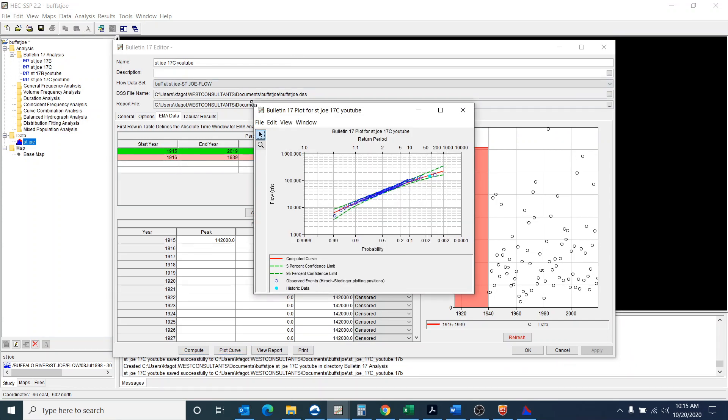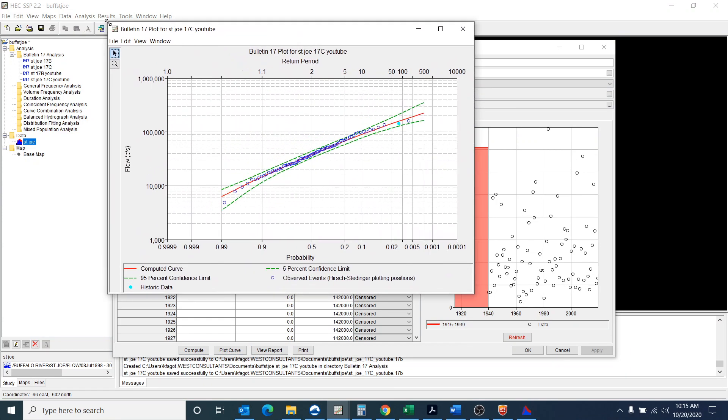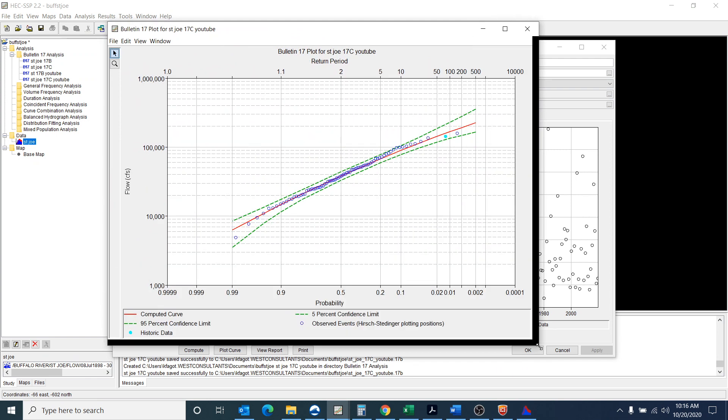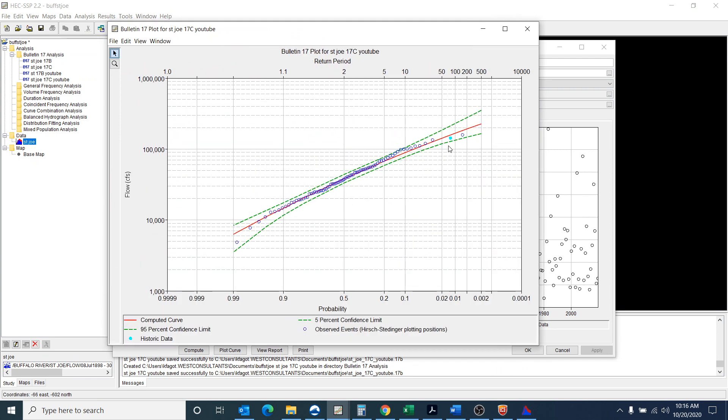And again, we can plot the curve. And you can see that once again, it gives us our result. And it also, once again, it highlights this historic data point in this shaded blue, shaded light blue color.